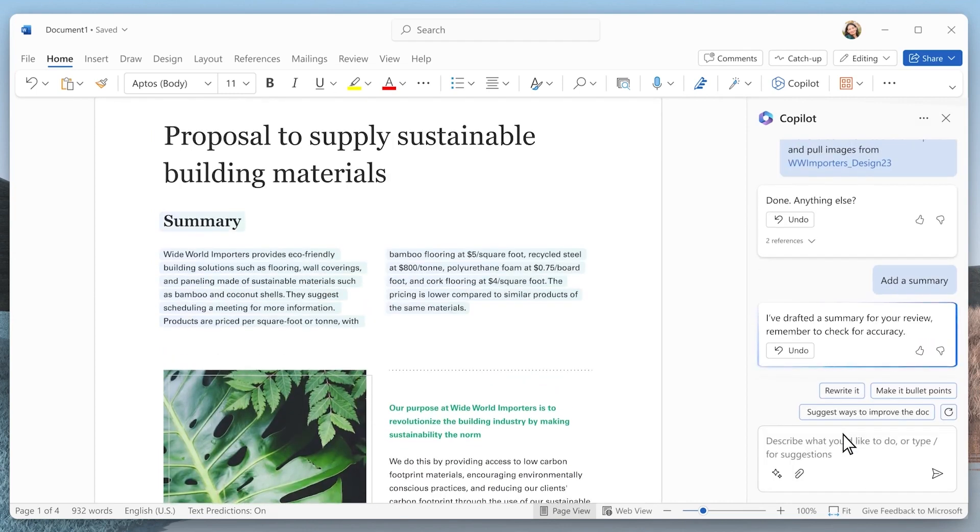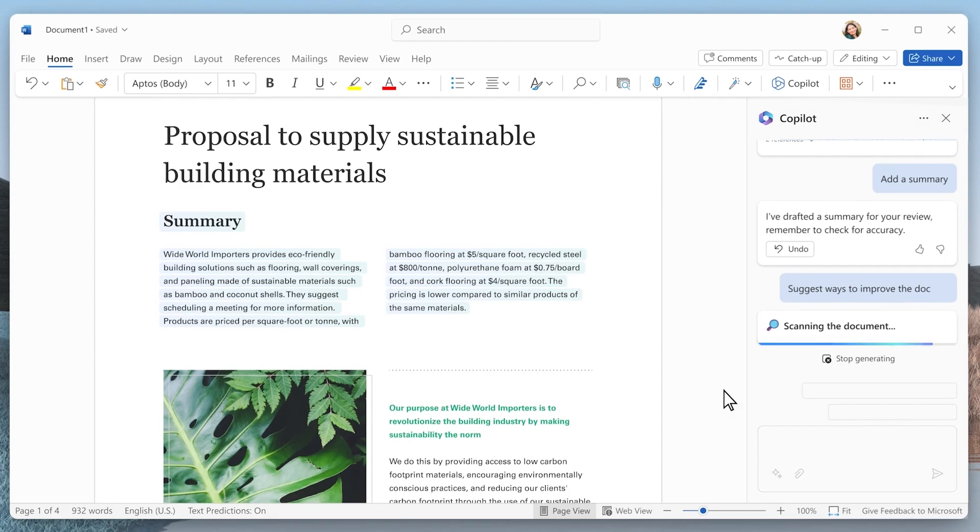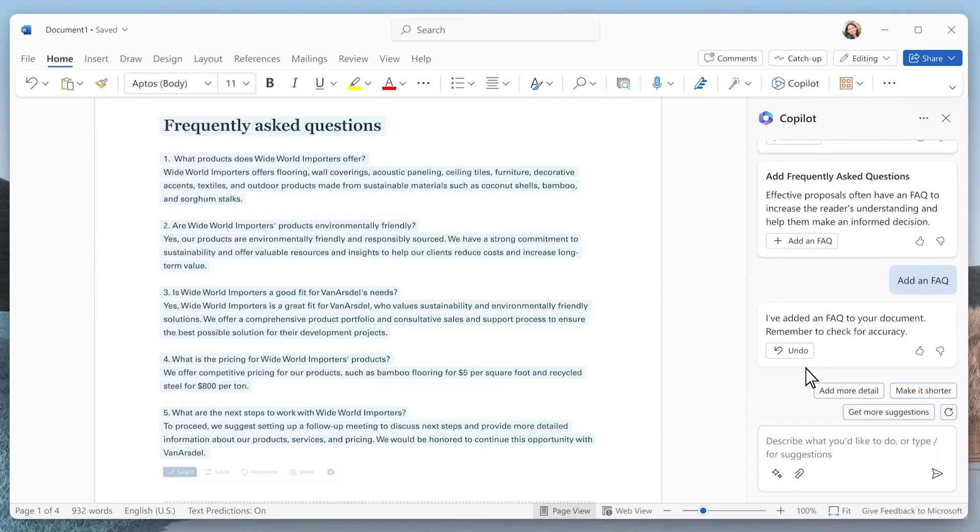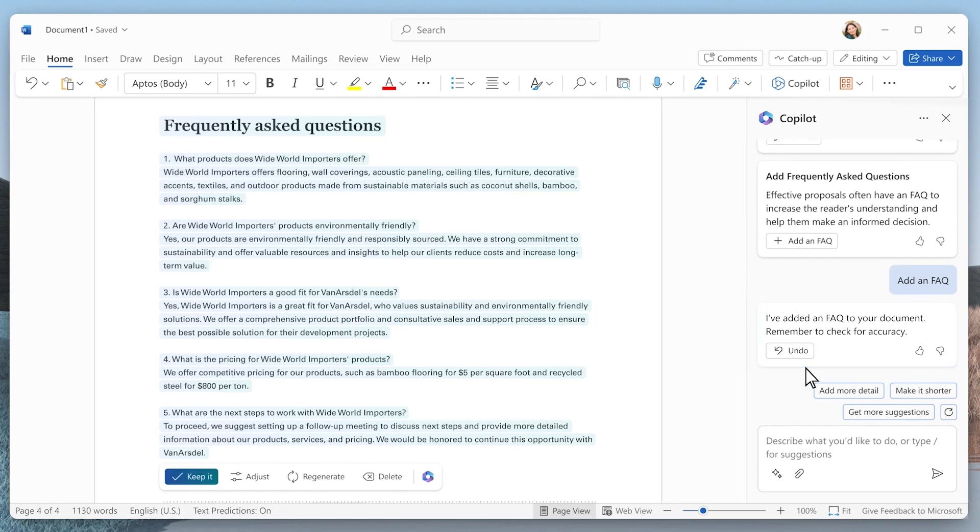Copilot can generate a short summary at the top of your document and also suggest ways to strengthen your proposal, with options such as adding an FAQ which it will generate for you as a starting point for you to refine and add to.